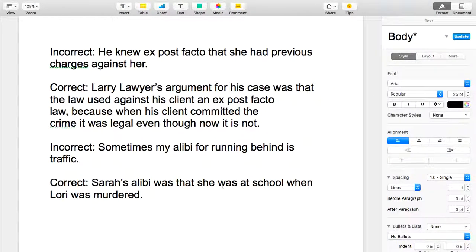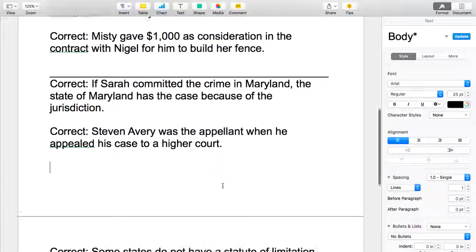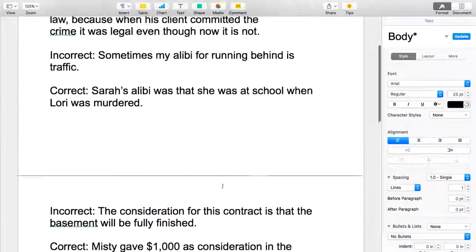Hi guys, it's just Leanne again. I knew some of you had struggled with the assignments this week and I just wanted to give you some additional help on how to answer those questions that ask you to use the vocabulary word in a sentence, so that whoever reads it understands that you actually know the meaning of the vocabulary word. I've taken some examples from actual ones that members of the class have turned in.